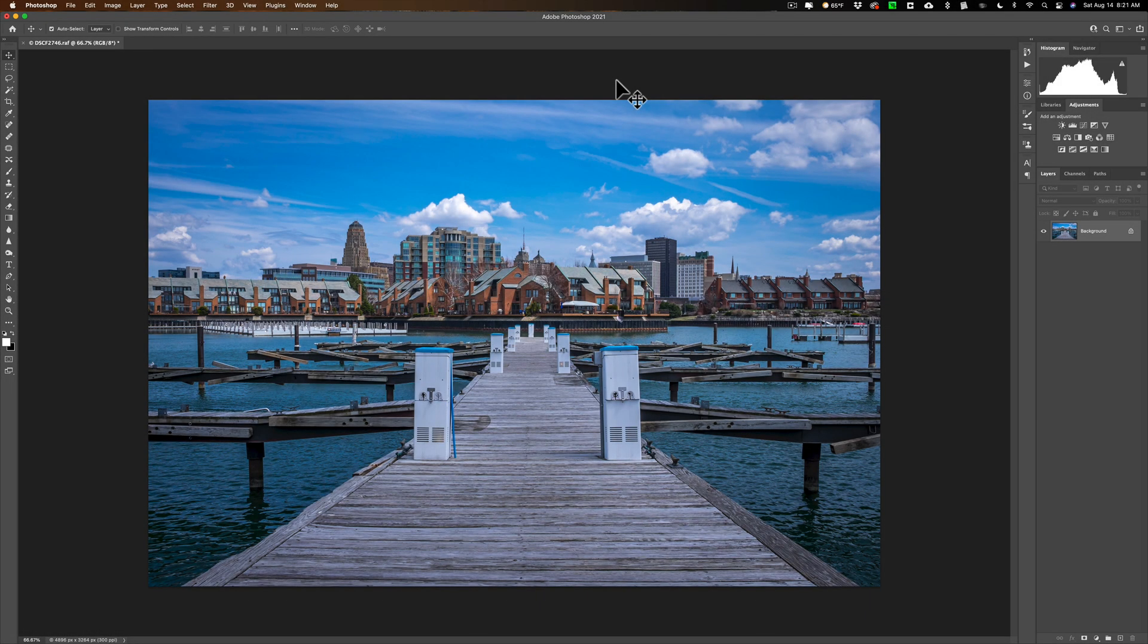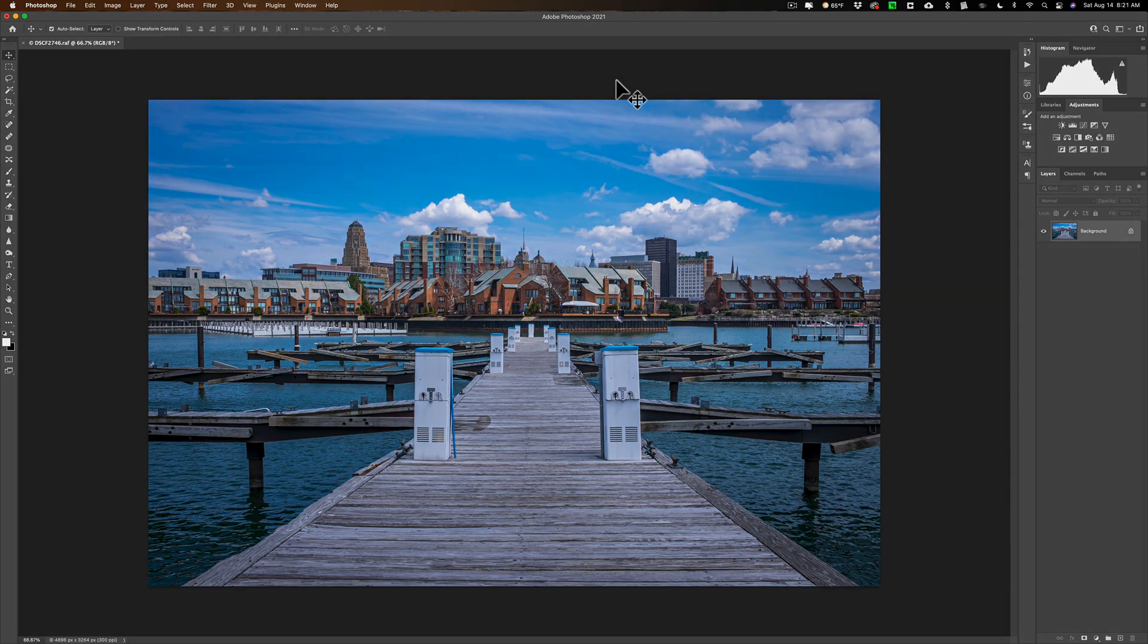Hi everyone, Anthony Morganti here. Today I'm going to demonstrate how to remove a color cast with just one click.